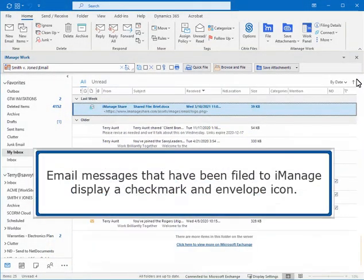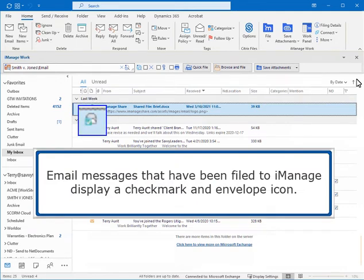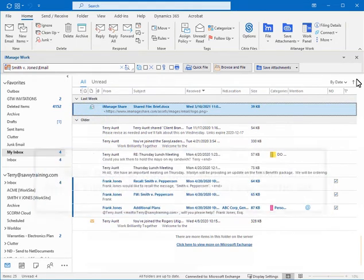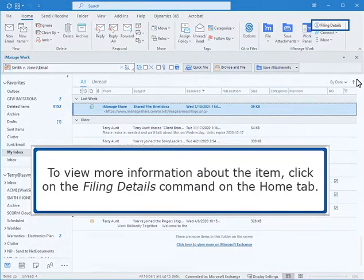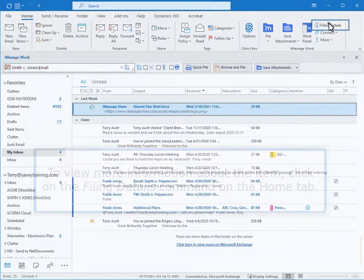Email messages that have been filed to iManage display a checkmark and envelope icon. To view more information about the item, click on the Filing Details command on the Home tab.